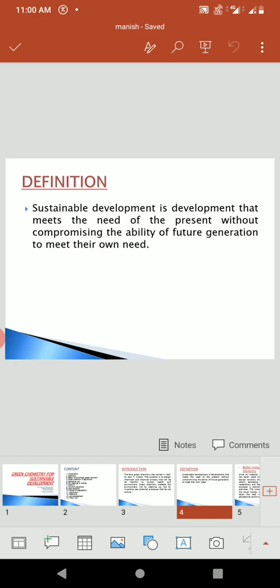Second, Definition. Sustainable development is development that meets the needs of the present without compromising the ability of future generations to meet their own needs.